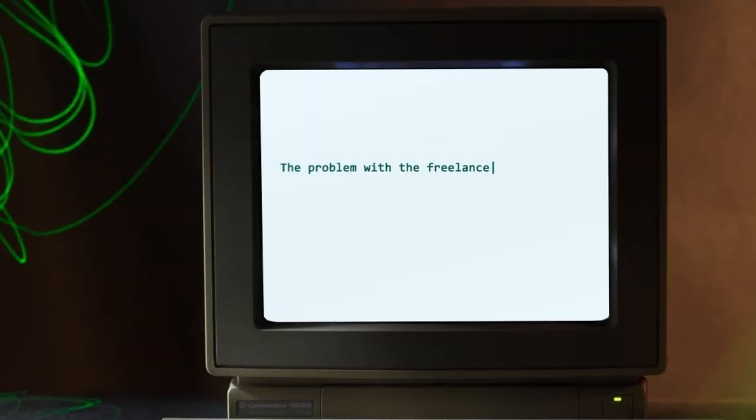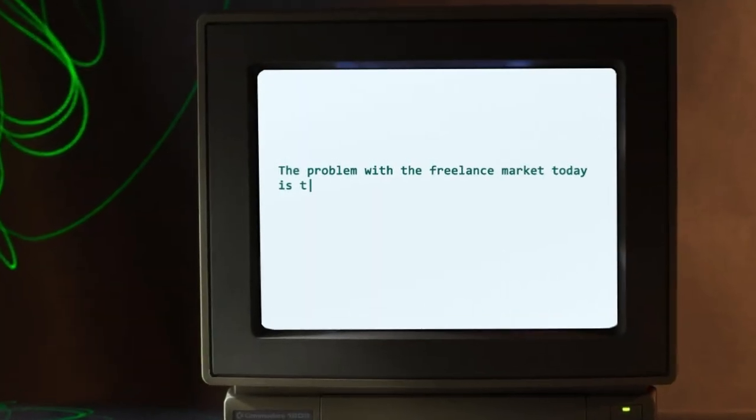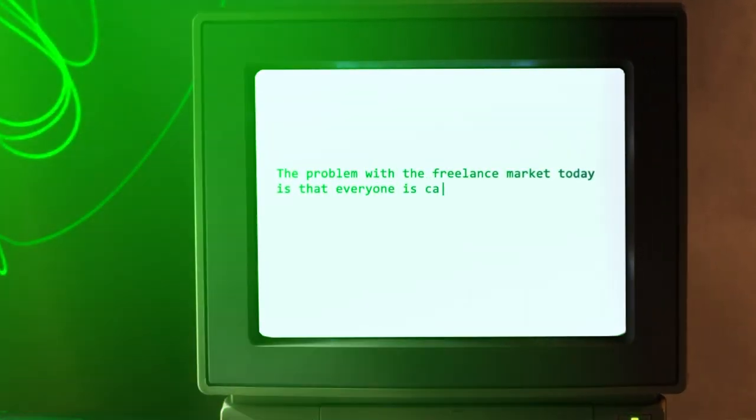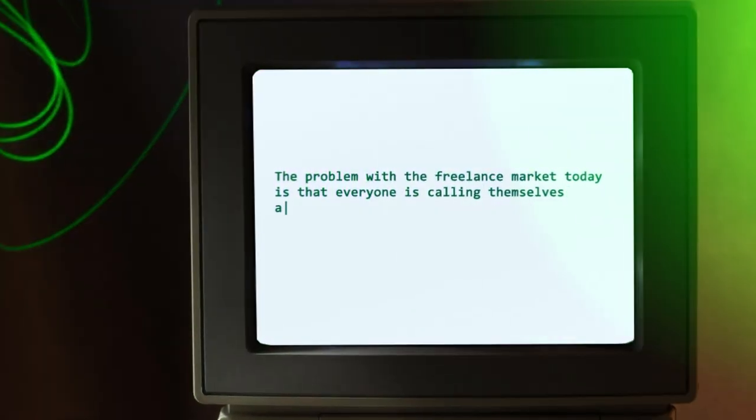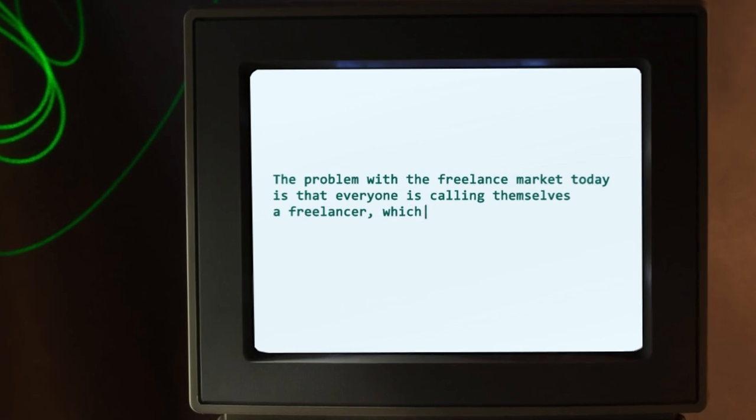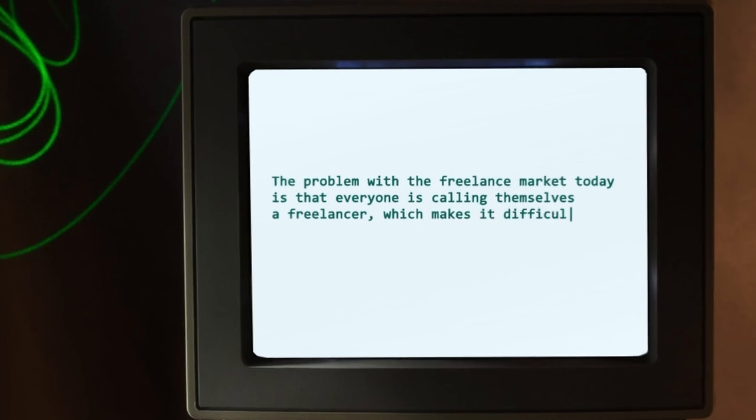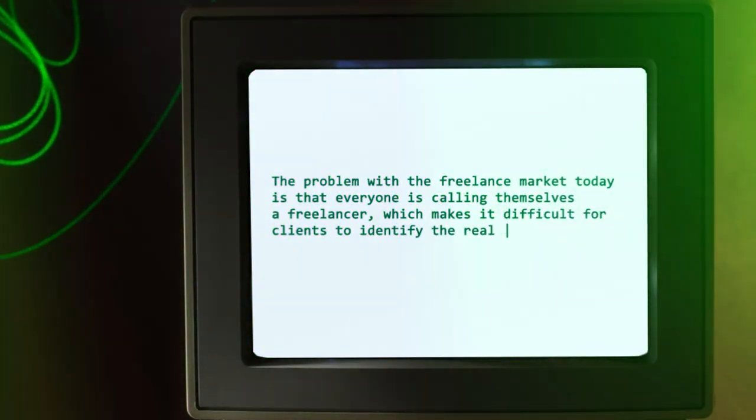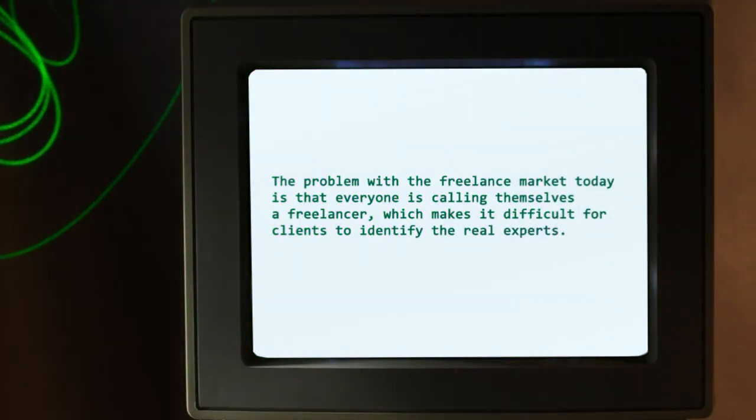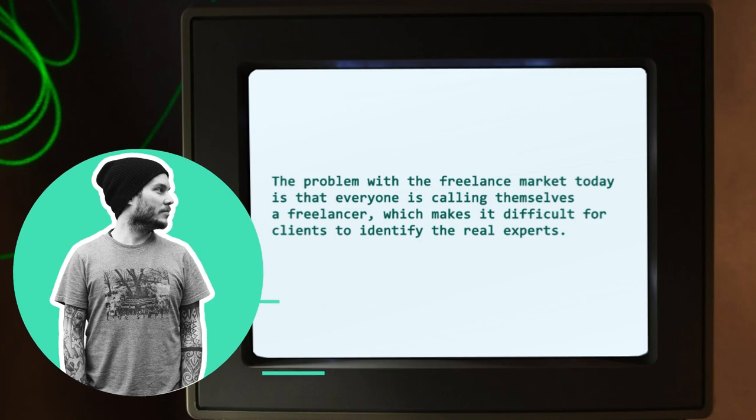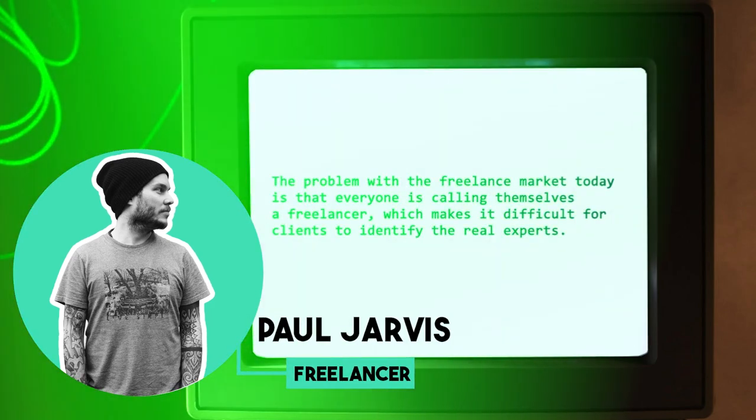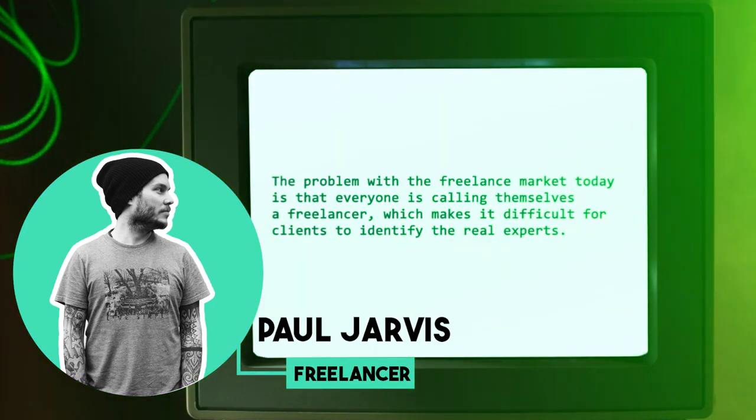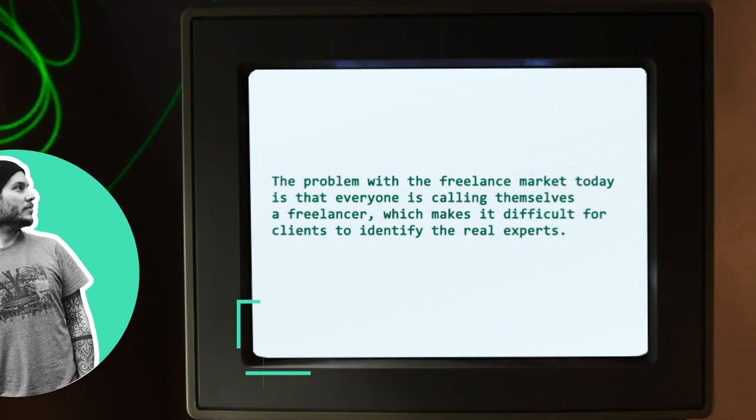The problem with the freelance market today is that everyone is calling themselves a freelancer, which makes it difficult for clients to identify the real experts. That was a quote by Paul Jarvis, a freelance designer and author.